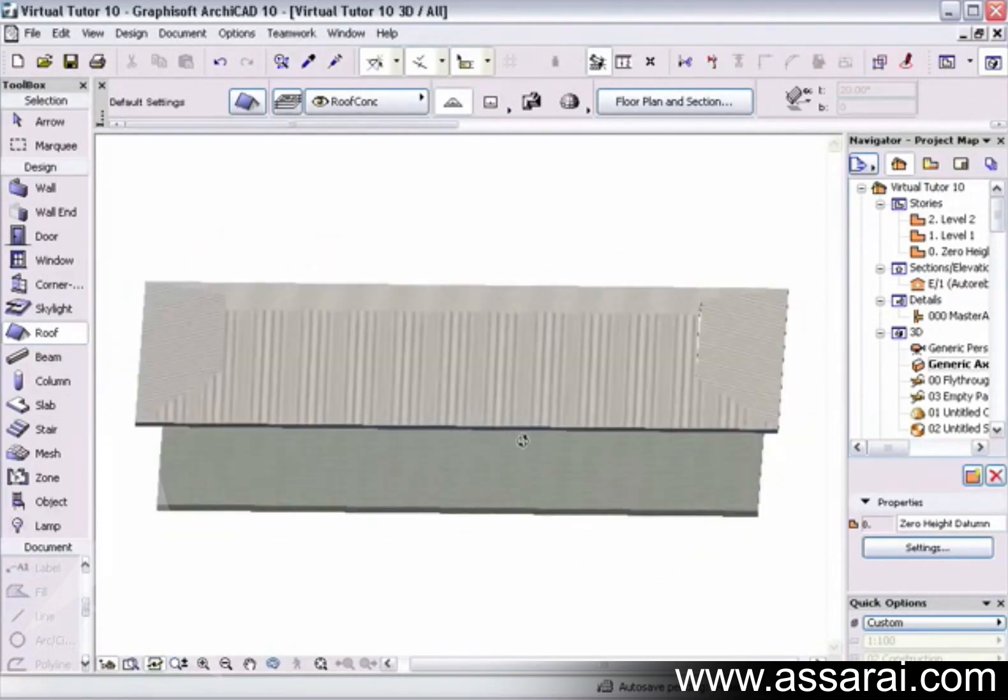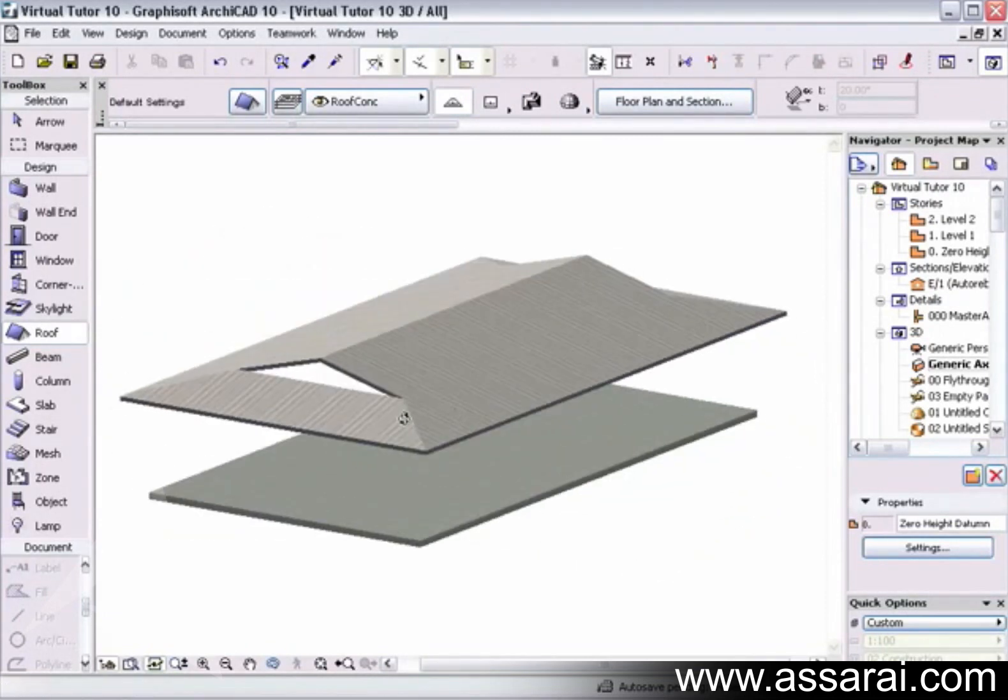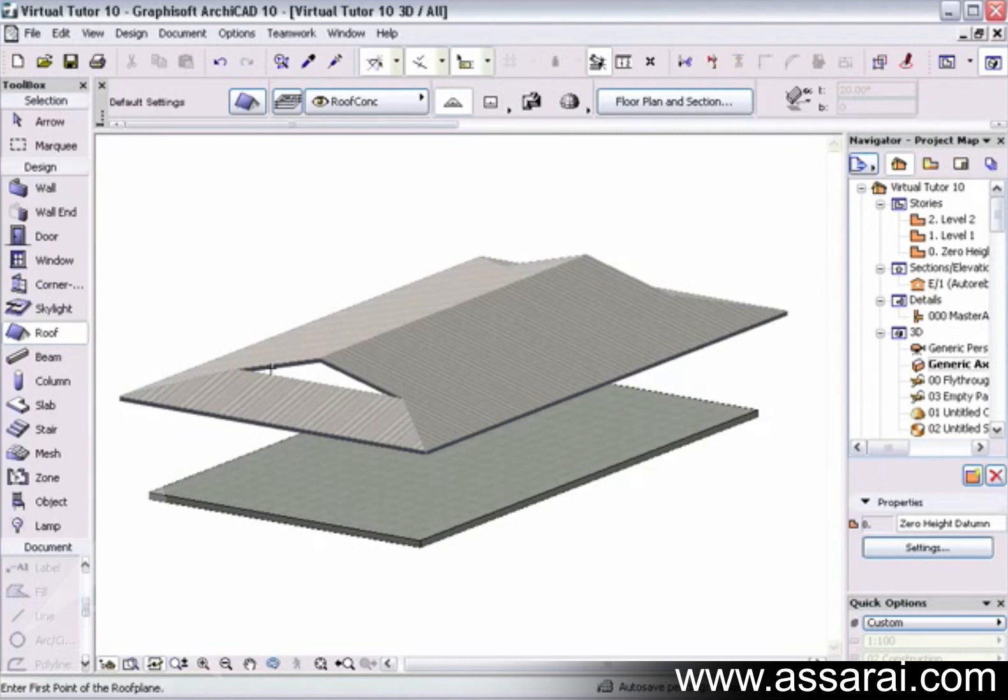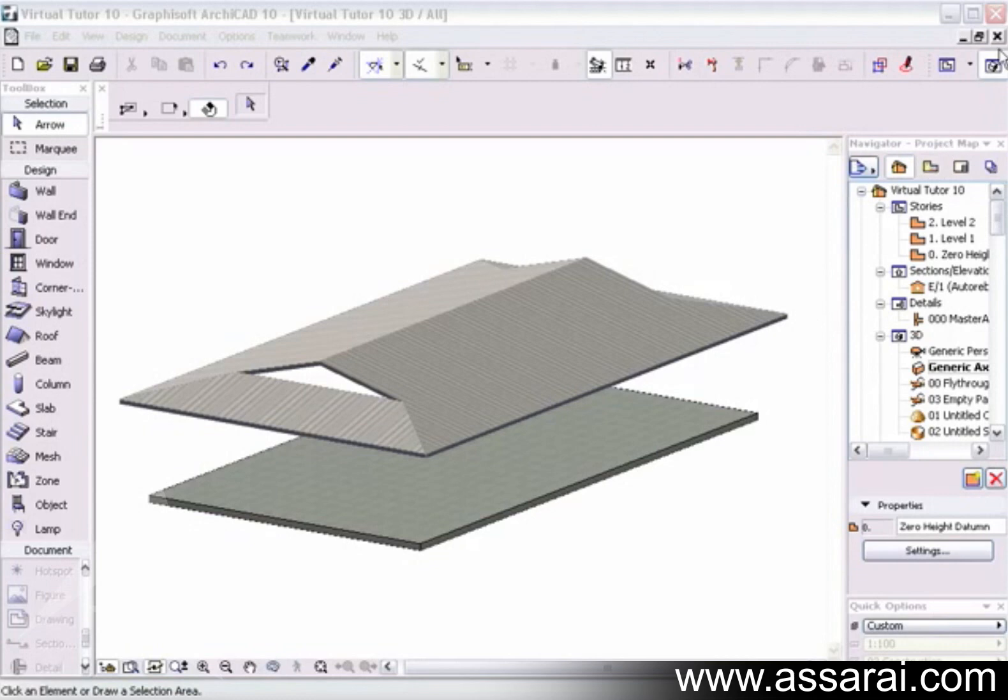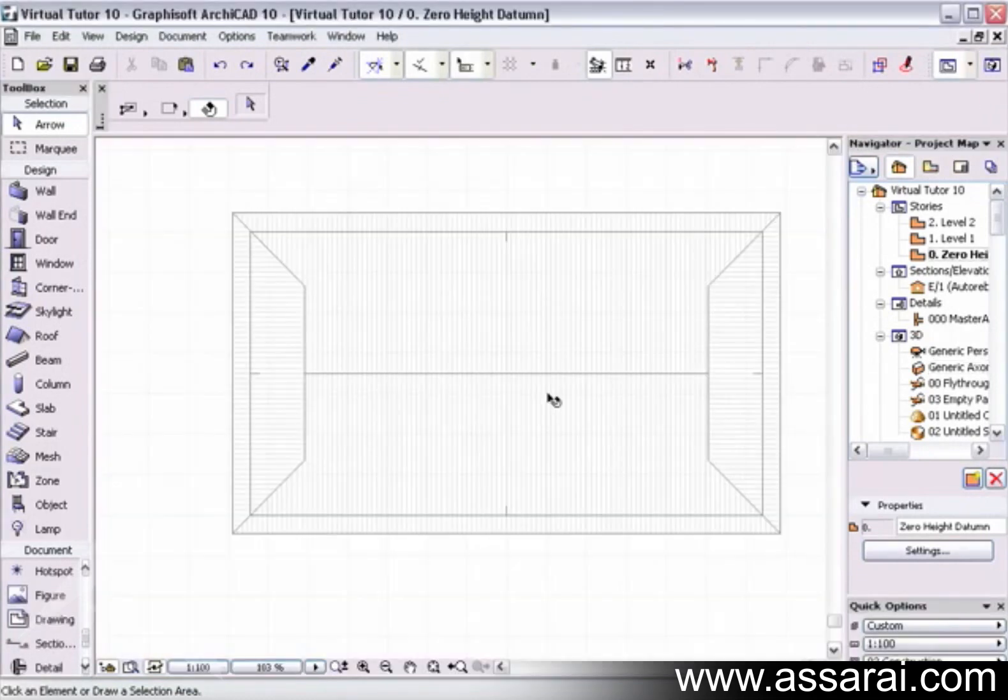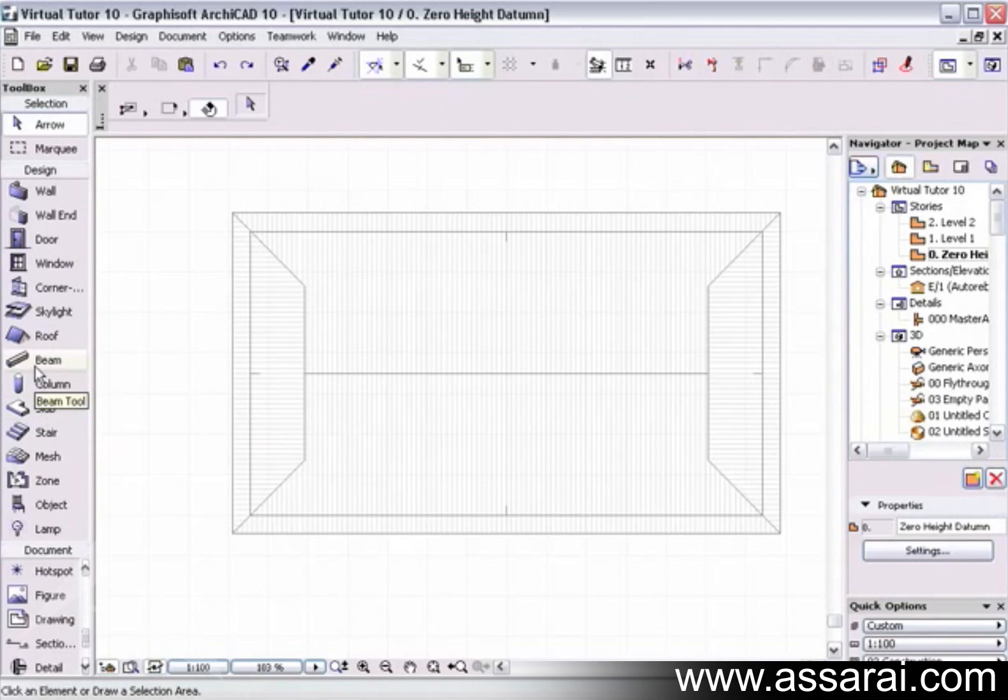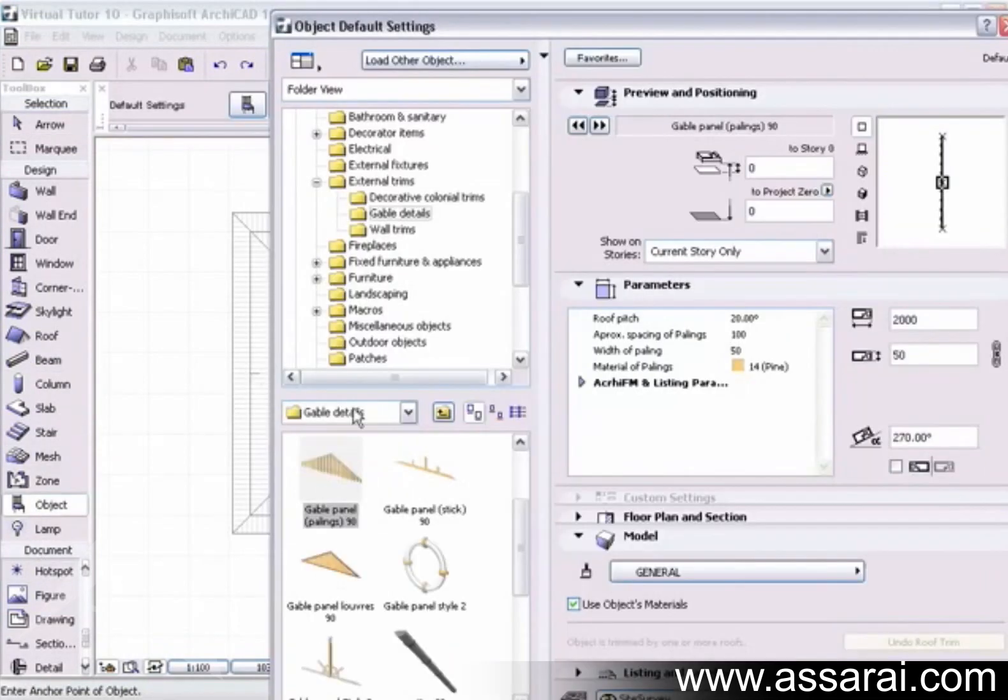We can actually put a small piece of wall in there or put in a special library part that's been created for a gable end. So if I just close that and find a library part, we'll see that we've got gable panel. That'll do.